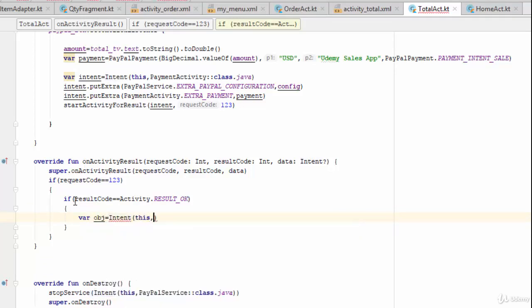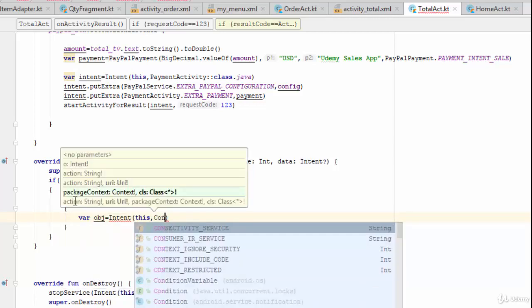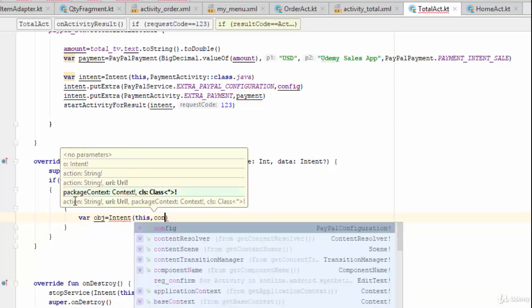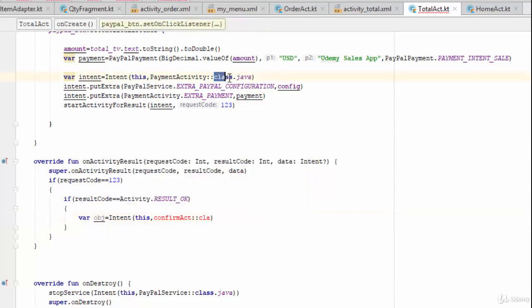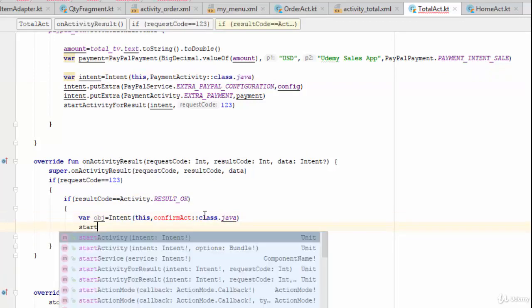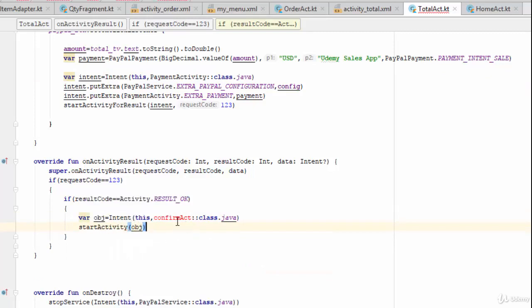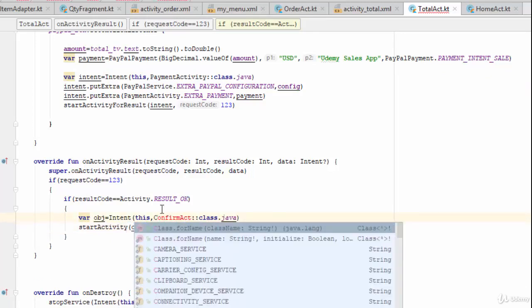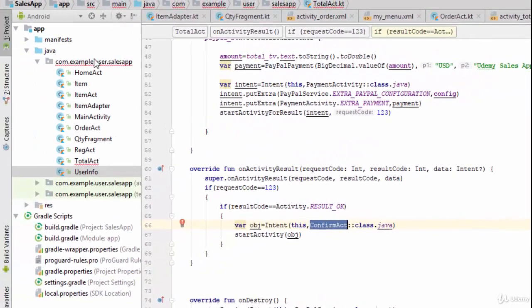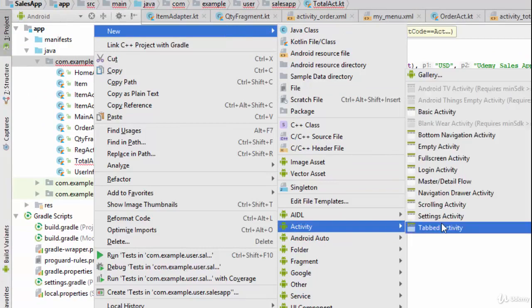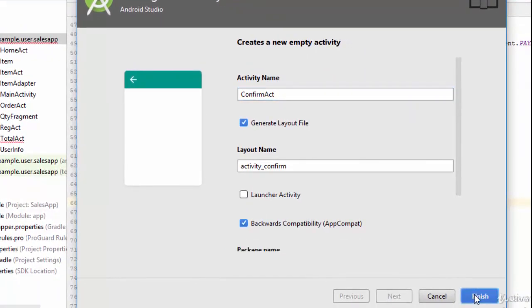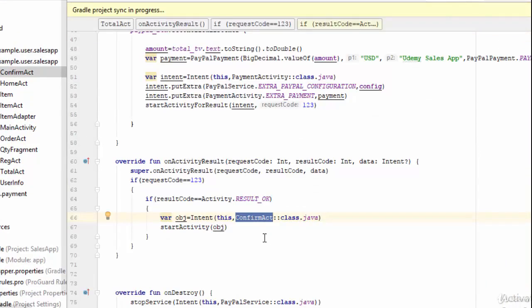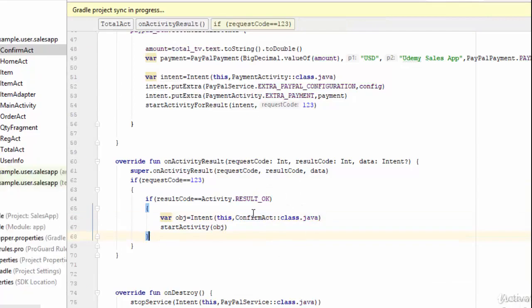Create an intent to move the user to a new activity called `ConfirmAct`, for example `var obj = Intent(this, ConfirmAct::class.java)`, then call `startActivity(obj)`. Since `ConfirmAct` doesn't exist yet, right-click and create a new activity — name it `ConfirmAct`.